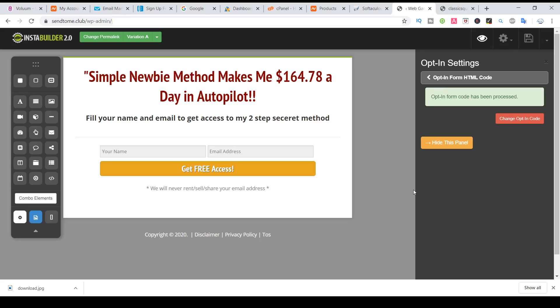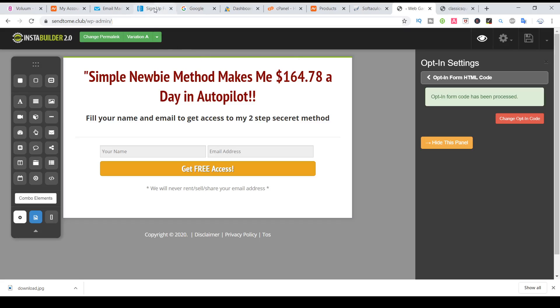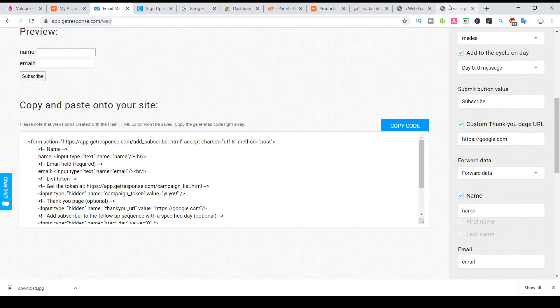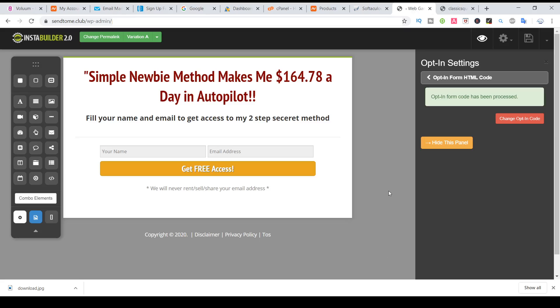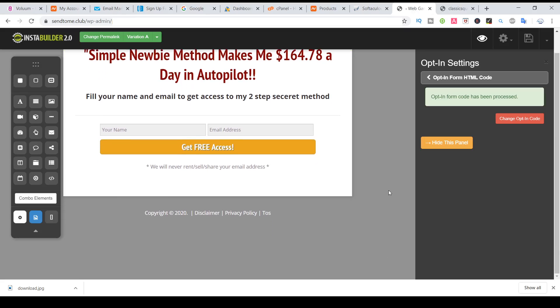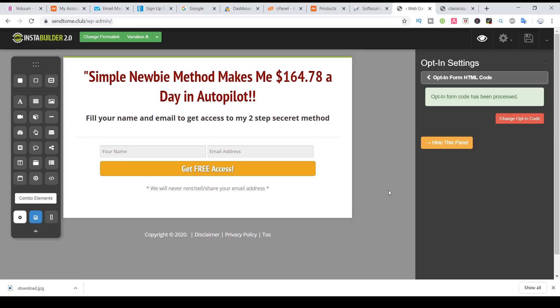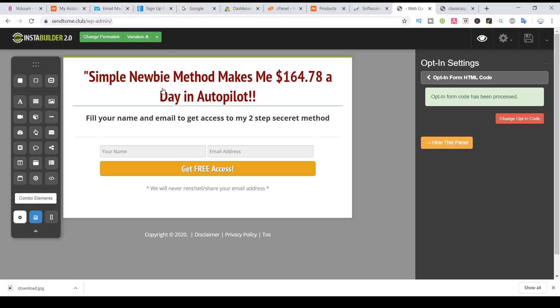That's all. So with InstaBuilder it's super easy and we have a lot of professional templates. But if you don't have websites and you don't care about the stuff, you can get just the landing page builder in the autoresponders. That's all, see you on the next video.